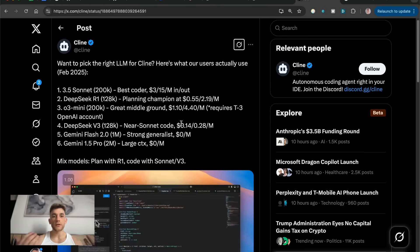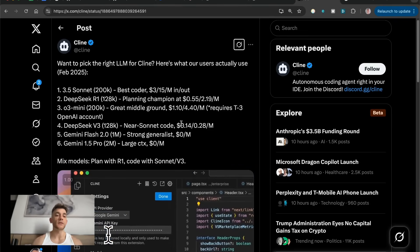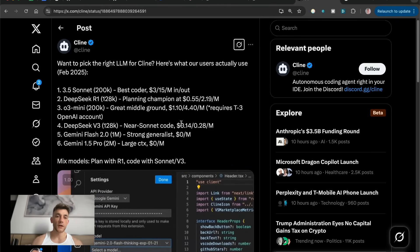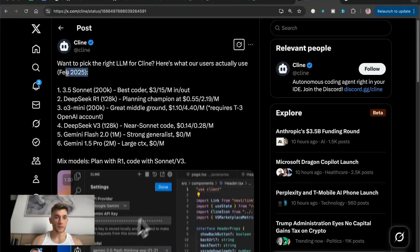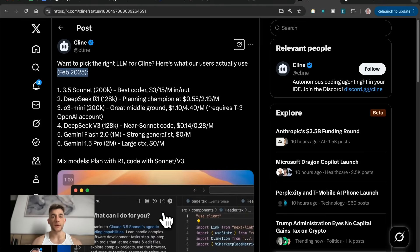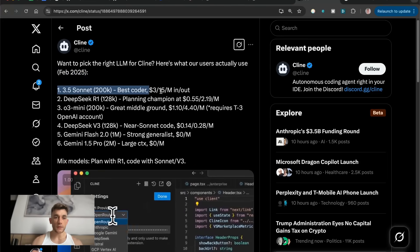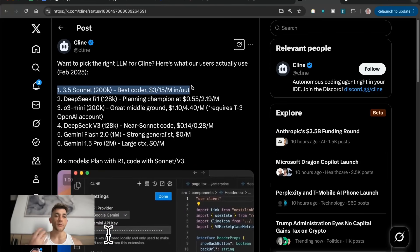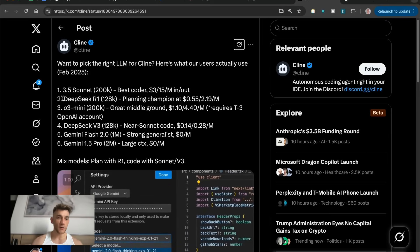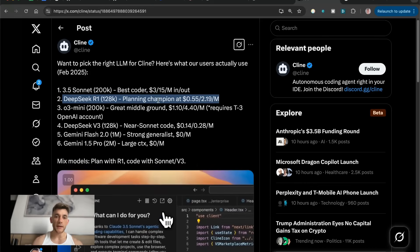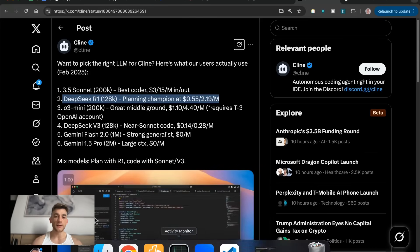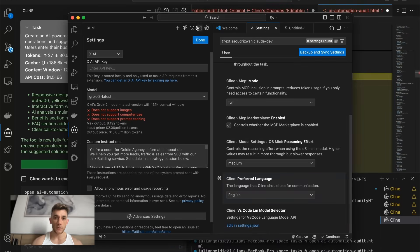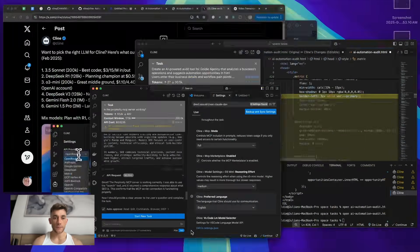Now you might also be wondering what's the best API to use. And this really depends on what you're going for. So Klein actually did a really good job here. This was updated last month in February 2025, but essentially Claude, and I would recommend 3.7 Sonnet, not 3.5 Sonnet now, is the best coder. DeepSeq R1 is pretty good at planning. So if you switch to plan mode inside Visual Studio Code, which you can do down here.